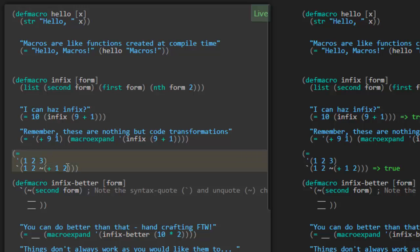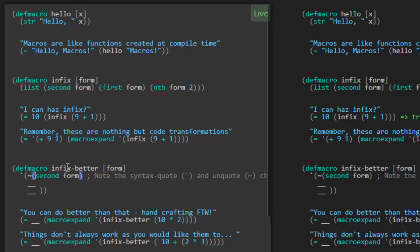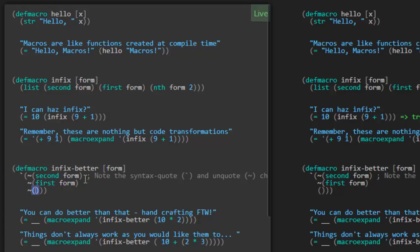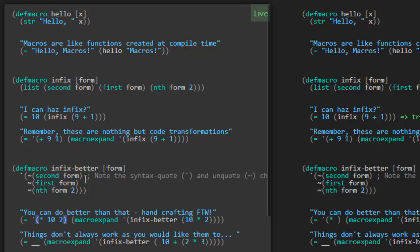So infix-better — it looks like we're trying to do the exact same thing as we did with the infix macro, but we're going to use the syntax quote and the unquote. The second item in this list is the first of the form, and we have to remember to use the unquote to make that expression get evaluated. When we expand this macro infix-better passing '10 times 2,' it should behave the same as before — we should get back the list times, 10, and 2. True.